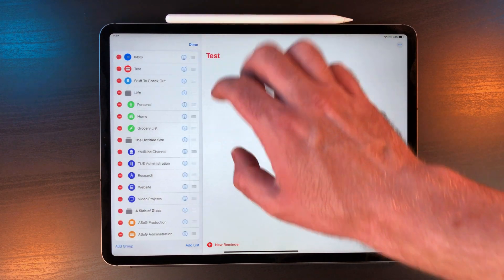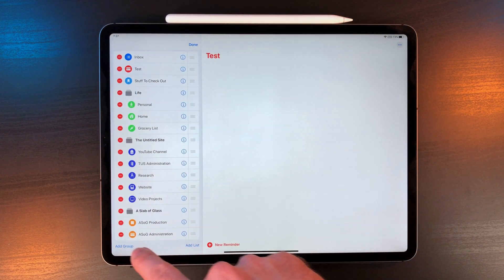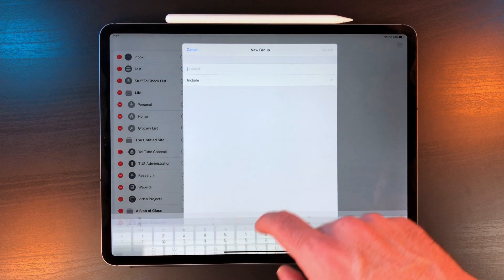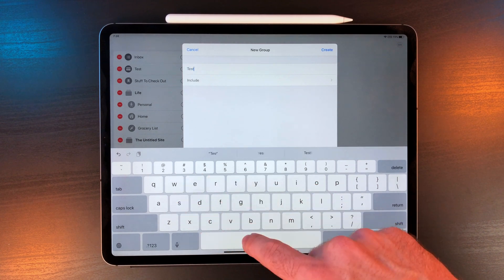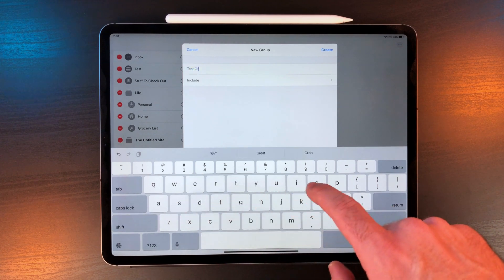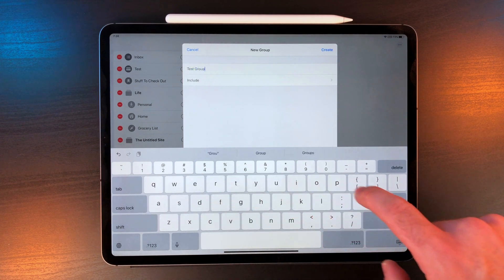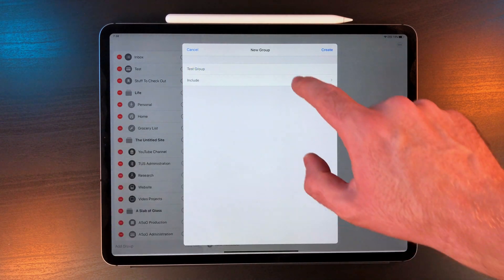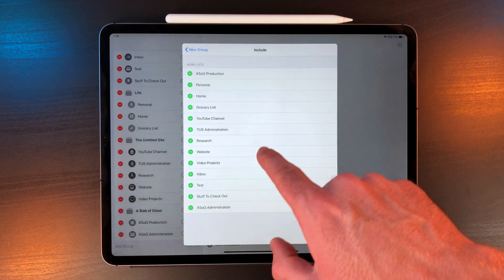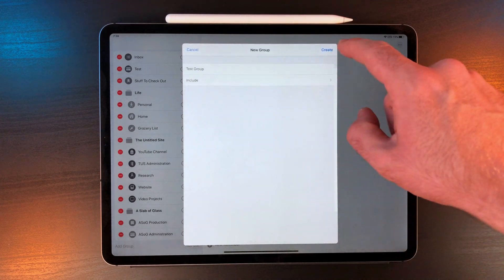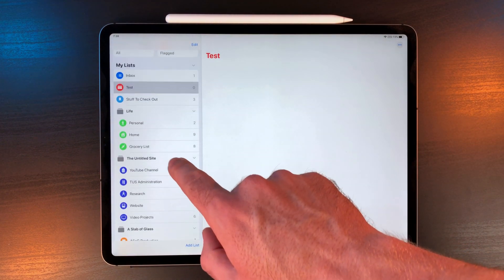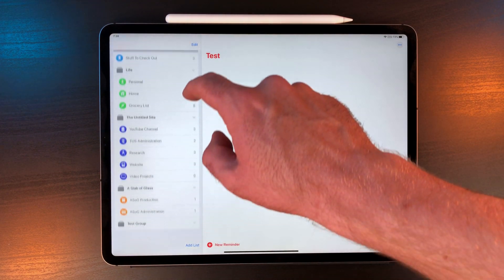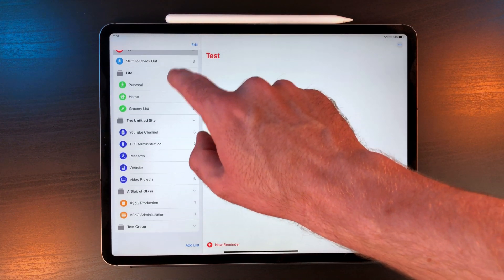By hitting edit, you can create groups for projects. I have three: Life, the untitled site, and a slab of glass. This covers pretty much everything I do except my day job. We have a separate system for that. Just drag and drop a project on top of the group to add it.